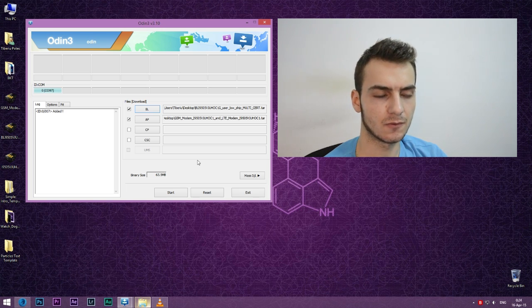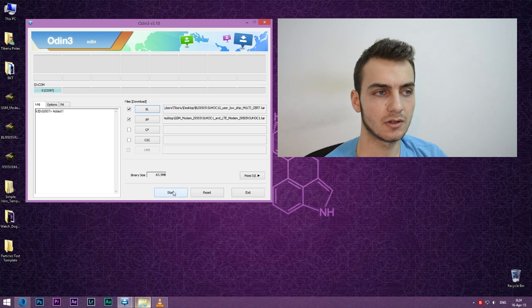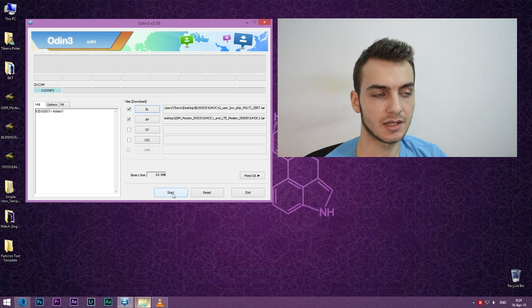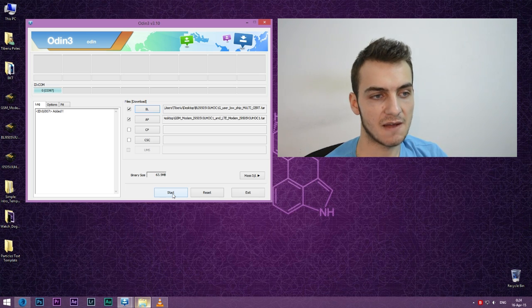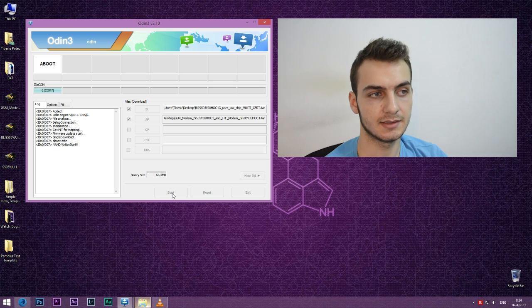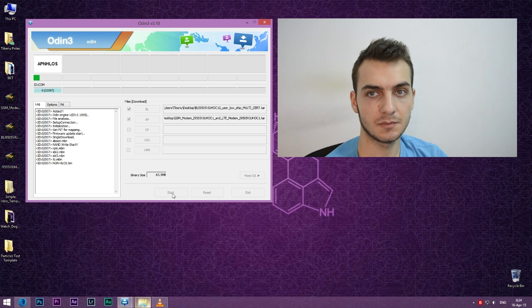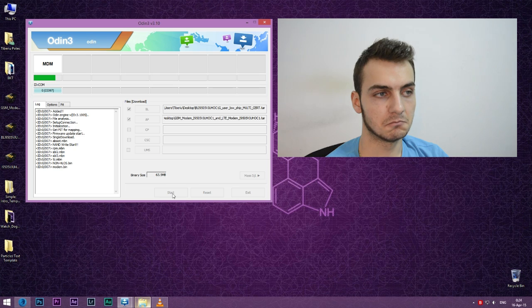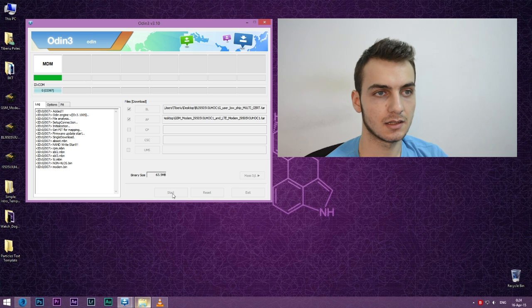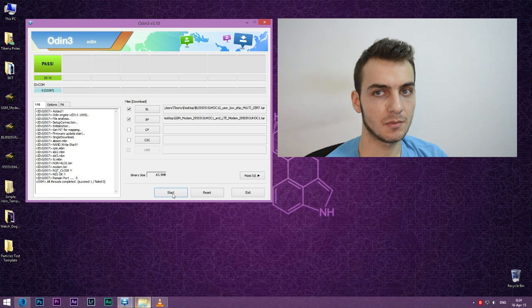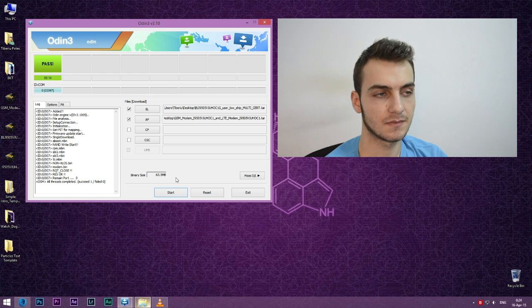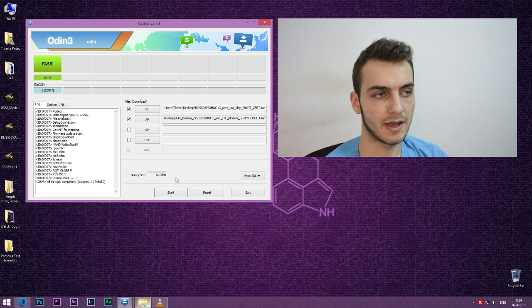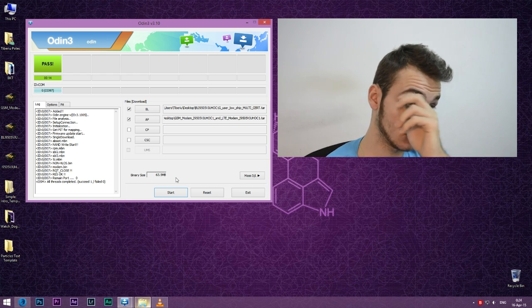If you don't see this, maybe your PC is installing Samsung drivers so you'll have to wait a couple of minutes. But when your application looks like mine, all you have to do is press start and it will flash the modem along with the bootloader. To make sure everything worked, we will repeat these steps twice. After you see pass, leave the window as it is.